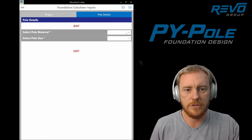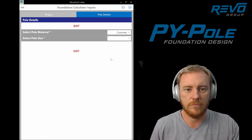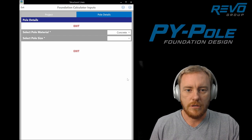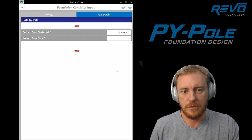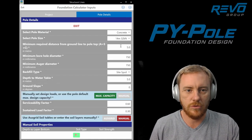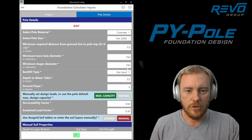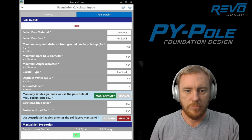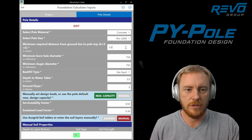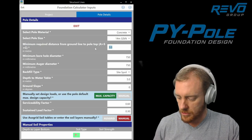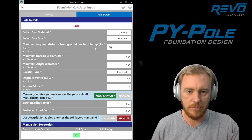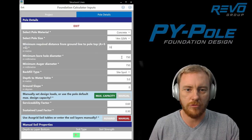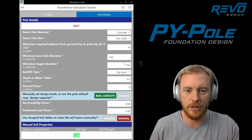Now we select the pole material whether it's concrete, timber, steel, etc. Select the pole size. Let's say 14m32. These are all automatically populated based on pole size. That's just a default value. You might want to say okay, we need at least 10 meters above ground line for the pole just to maintain our clearances.